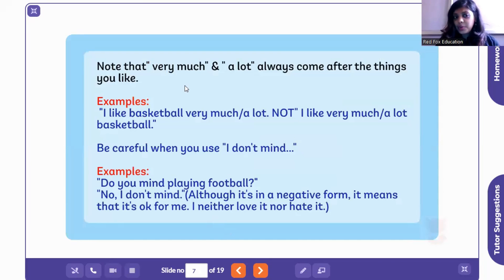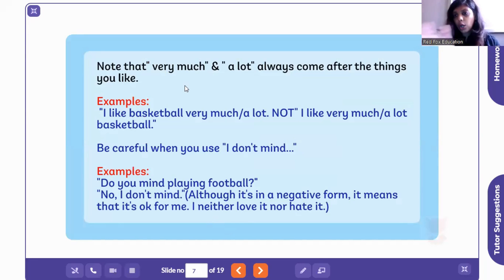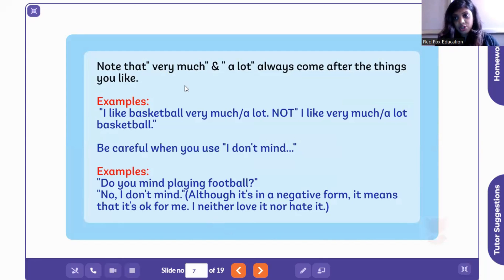Next, we have something called 'very much' and 'a lot.' You can always use these, but not together. For example: 'I like basketball very much' or 'I like basketball a lot.' You can also use them in the negative: 'I do not like basketball very much' or 'I do not like basketball a lot.'